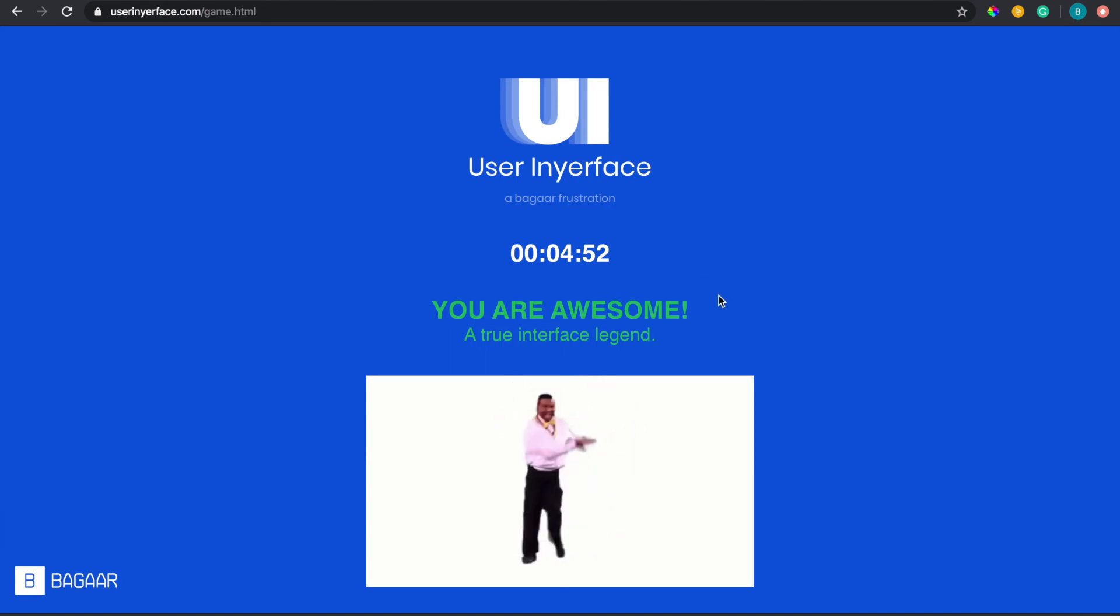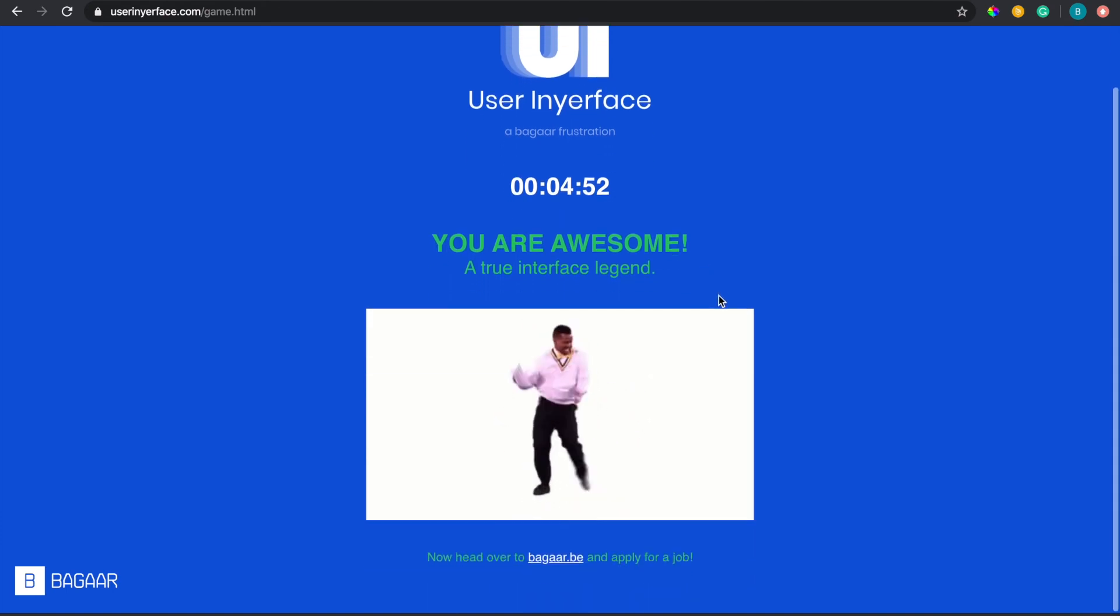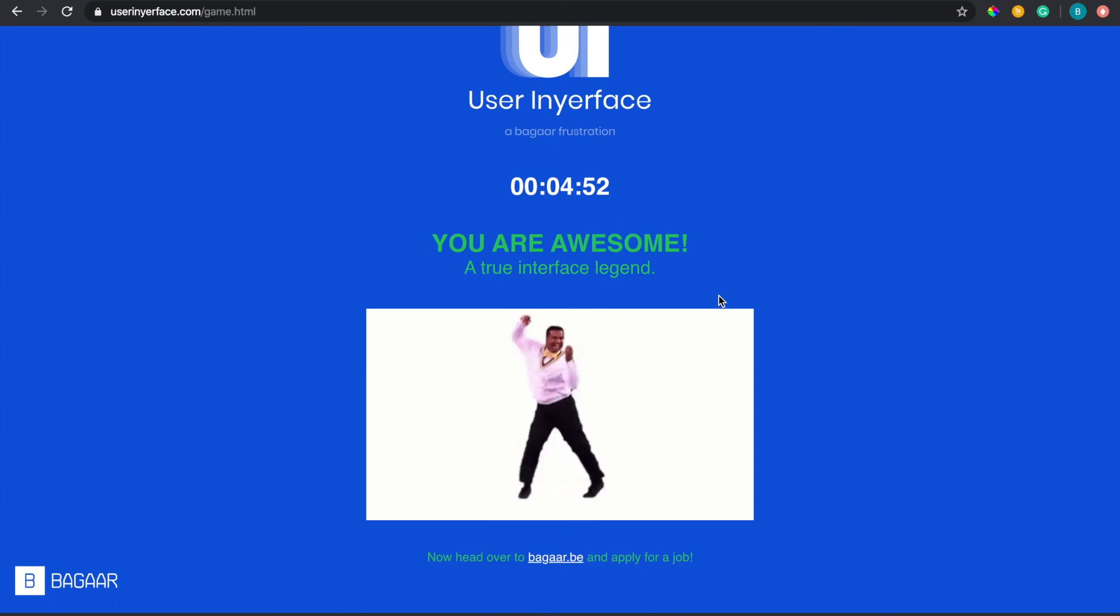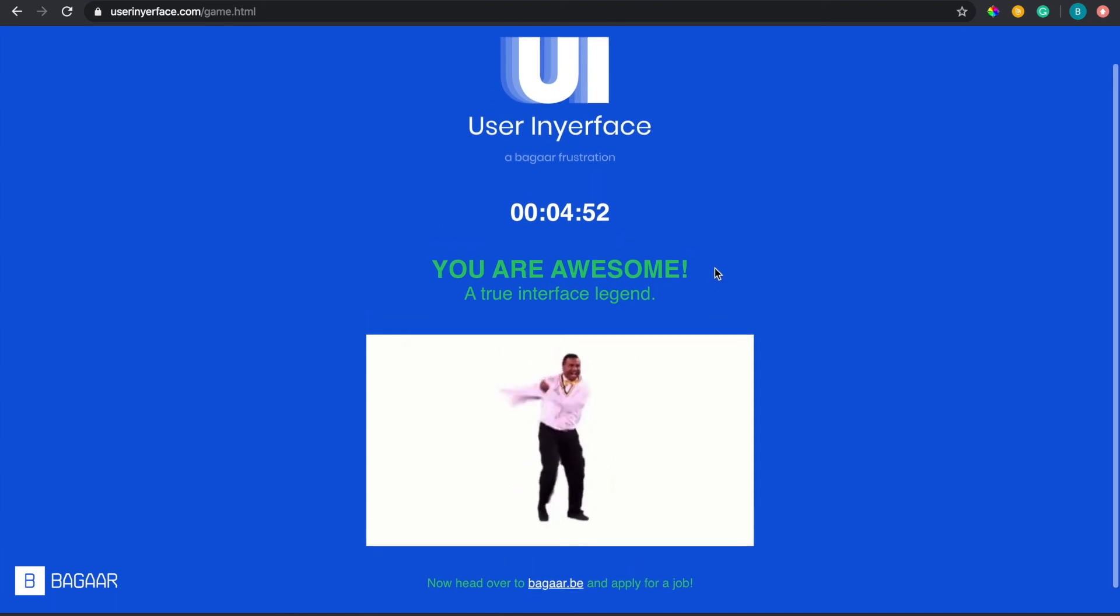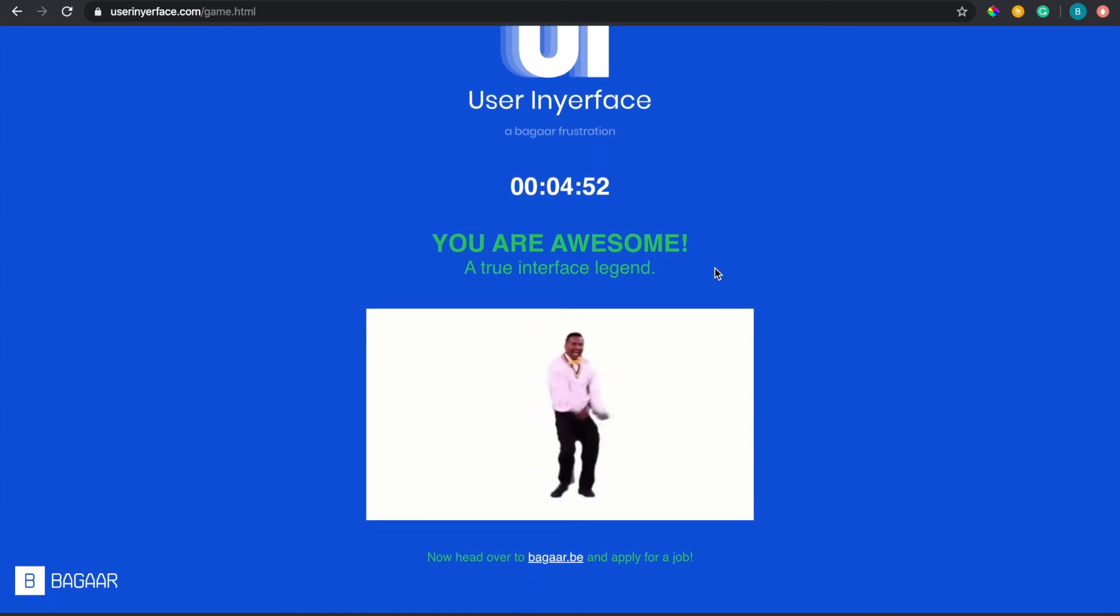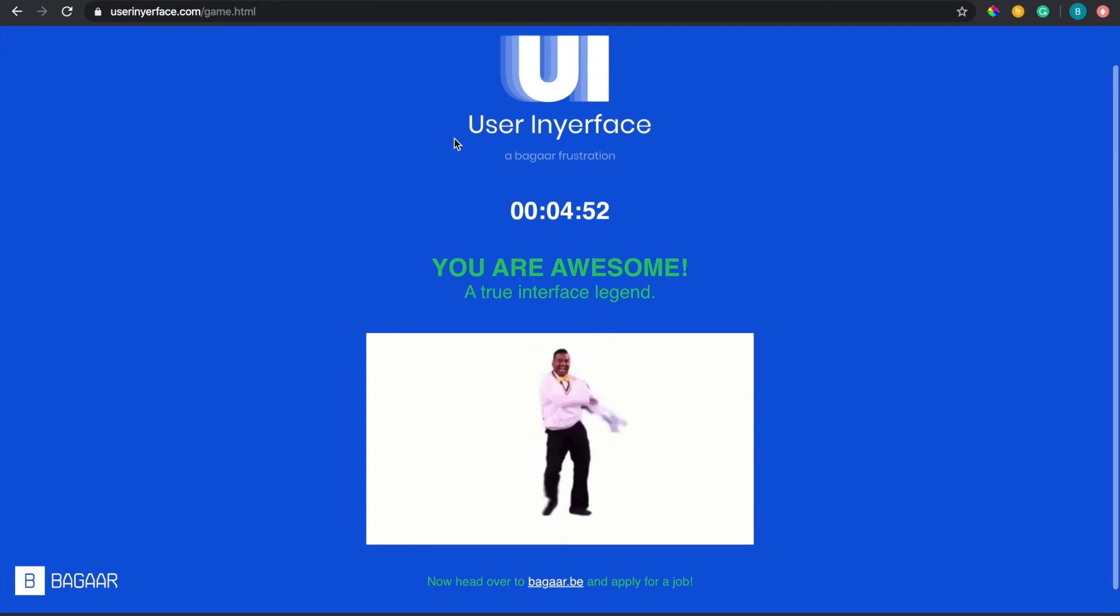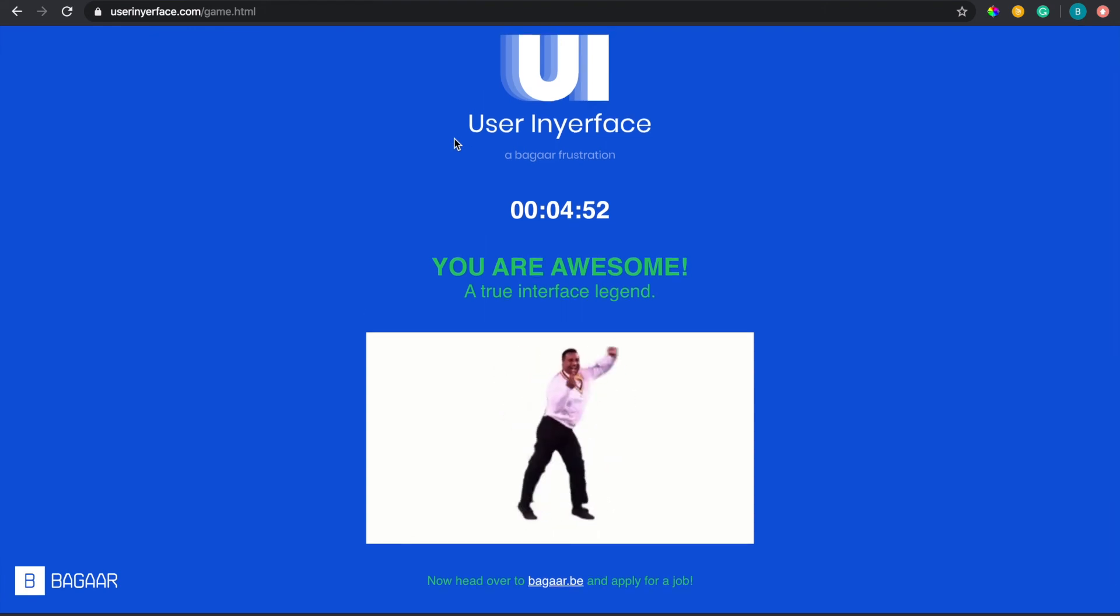Boom. All right so I did what, four minutes and 52 seconds. I'm surprised that it took that long, I actually probably could have done it quicker but so that's basically it.